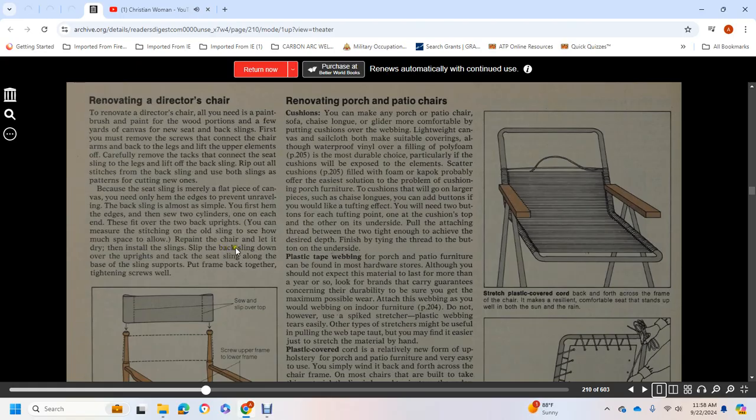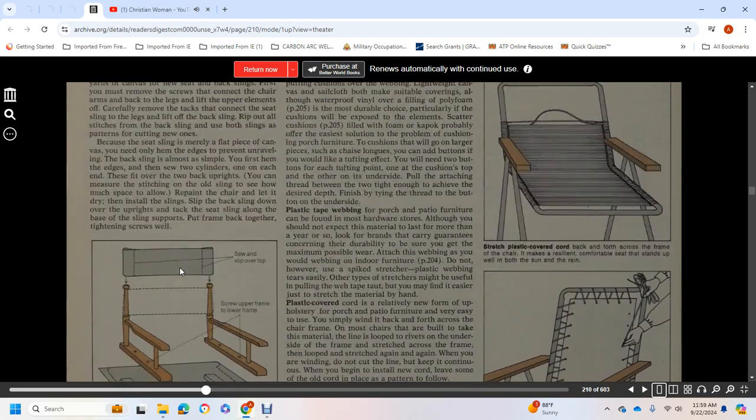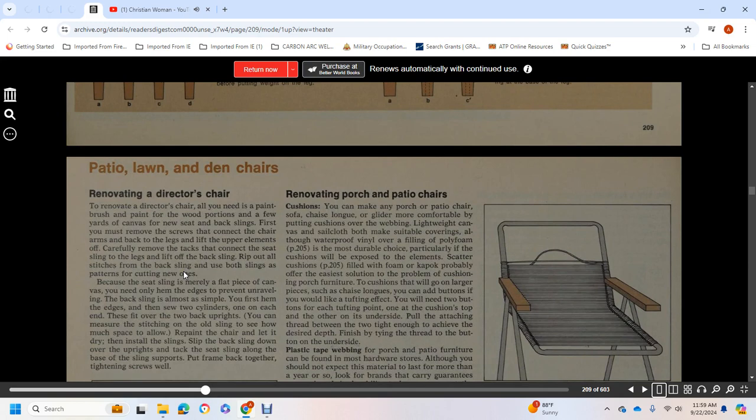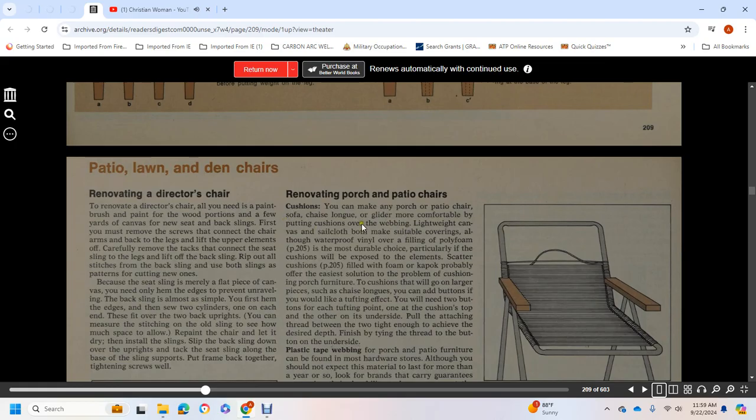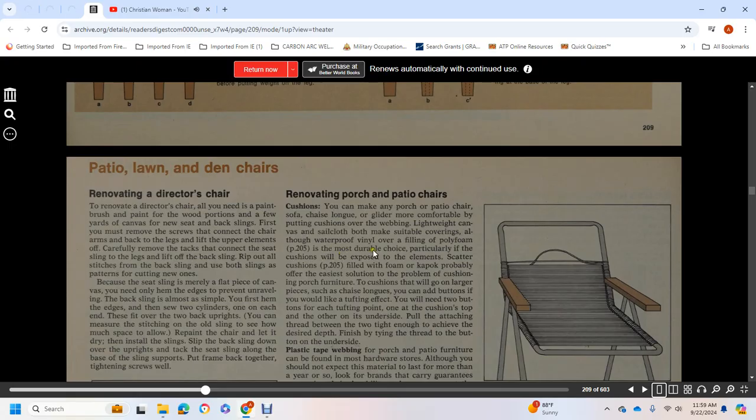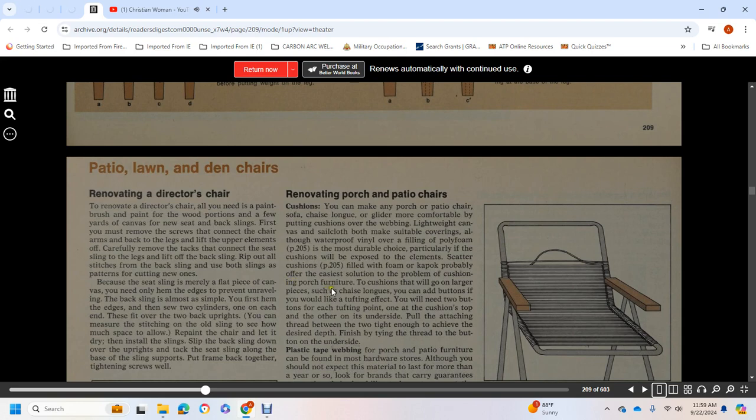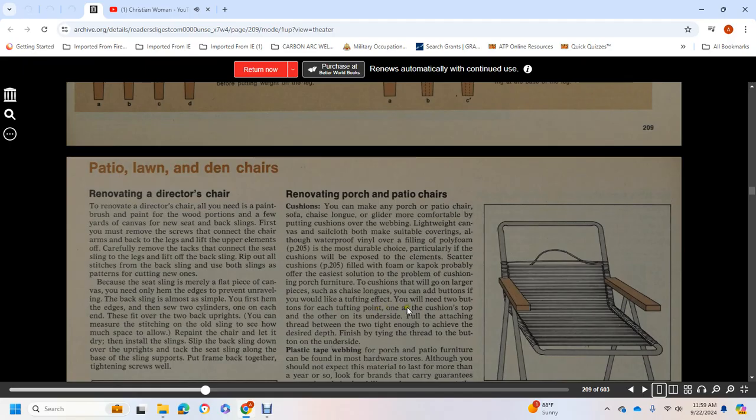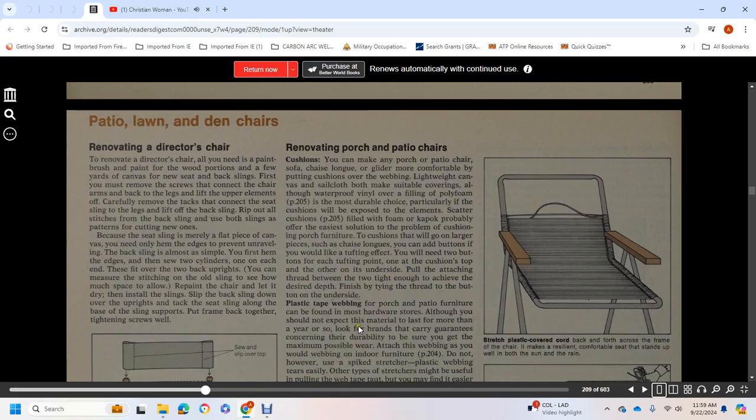Renovating a Porch or Patio Chair: You can make any porch, patio chair, sofa, chaise lounge, or glider more comfortable by putting cushions over the webbing. Lightweight canvas or sailcloth is suitable as covering. Waterproof filling with polyfoam is the most durable choice, particularly if the cushions will be exposed to the elements. Scatter cushions filled with foam and kapok probably offer an easy solution to the problem of cushioning porch furniture. For cushioning larger pieces such as chairs or chaise lounges, you can add buttons. You will need two buttons for each tufting point, one on the cushion top and the other on its underside. Pull the attaching thread between the two tight enough to achieve the desired depth, finishing by tying the thread to the underside.